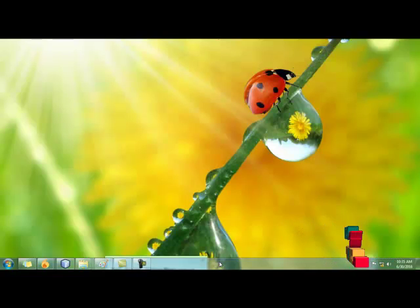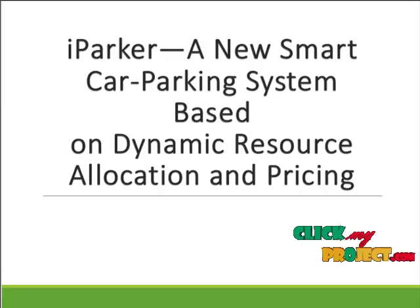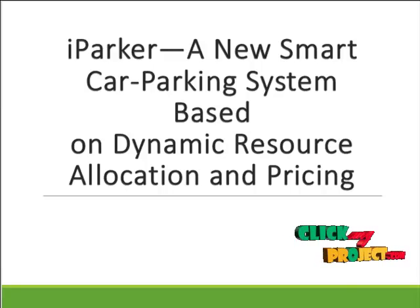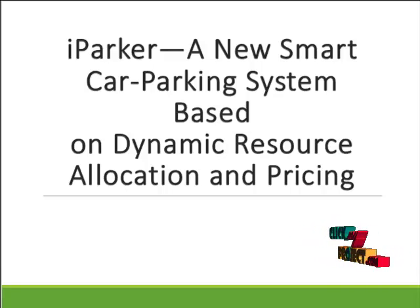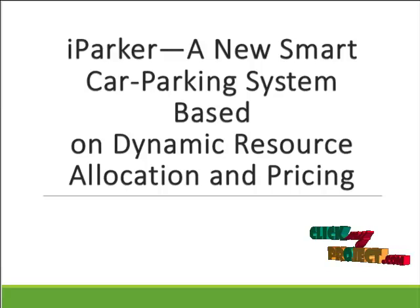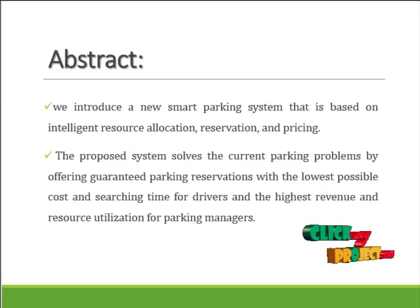Welcome to ClickMyProject. Our project title is iParker, a new Smart Car Parking System based on Dynamic Resource Allocation and Pricing.